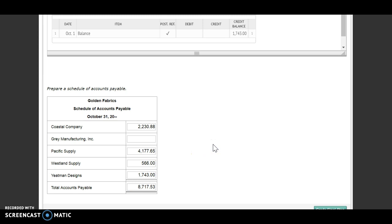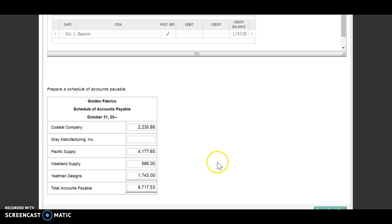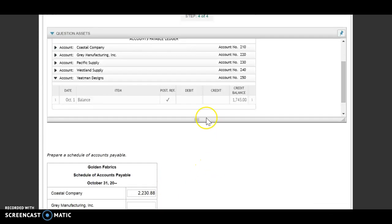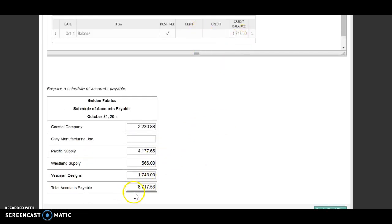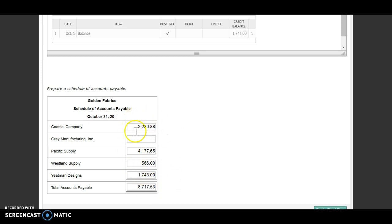So what that's saying is that we owe a total of this amount and then individually this is what we owe to each vendor. Now, the thing that I wish they would have done is I wish they would have put our general ledger on here as well. So then we could have checked this number. Normally, we should check this number with what we have in our accounts payable in our general ledger. Remember, the accounts payable is our controlling account. And our controlling account is going to equal the total amount that we owe to all of our individual vendors.